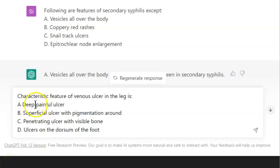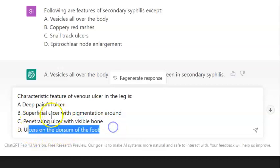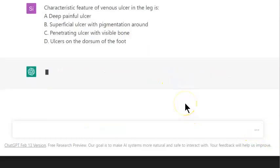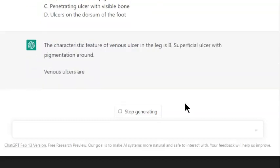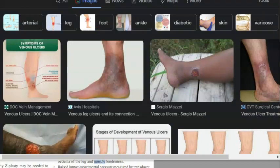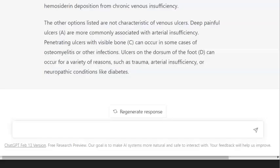Next question: what is the characteristic feature of a venous ulcer? Options are deep painful ulcer, superficial ulcer with pigmentation around, penetrating ulcer with visible bone, or ulcers on the dorsum of the foot. I feel option B is the answer. ChatGPT confirms: the characteristic feature is a superficial ulcer with pigmentation around. Textbook agrees — hooray! When you think of a venous ulcer, think something not very deep, at least in the beginning.